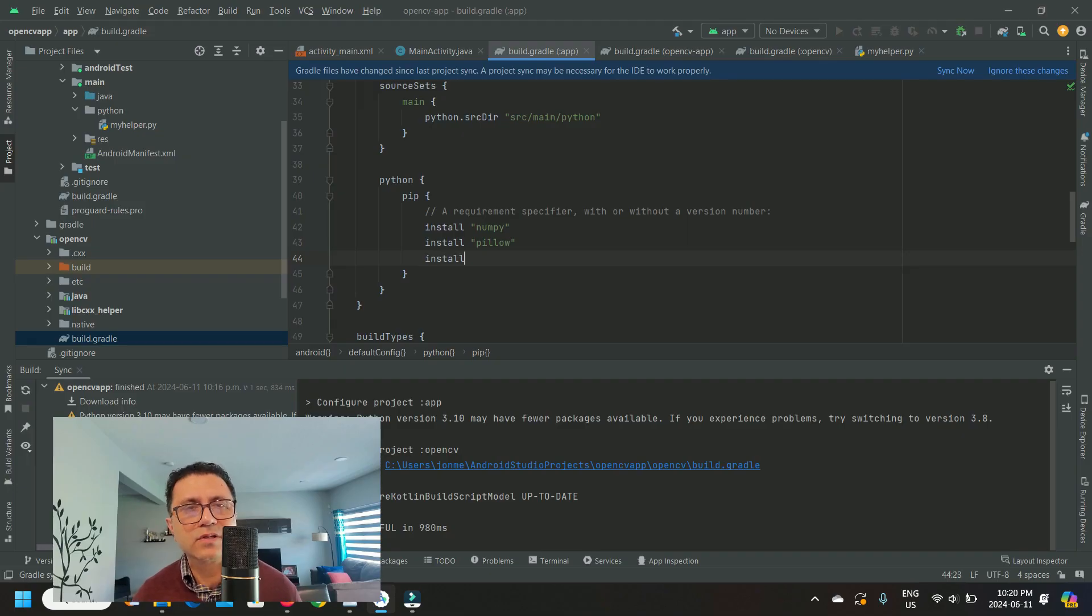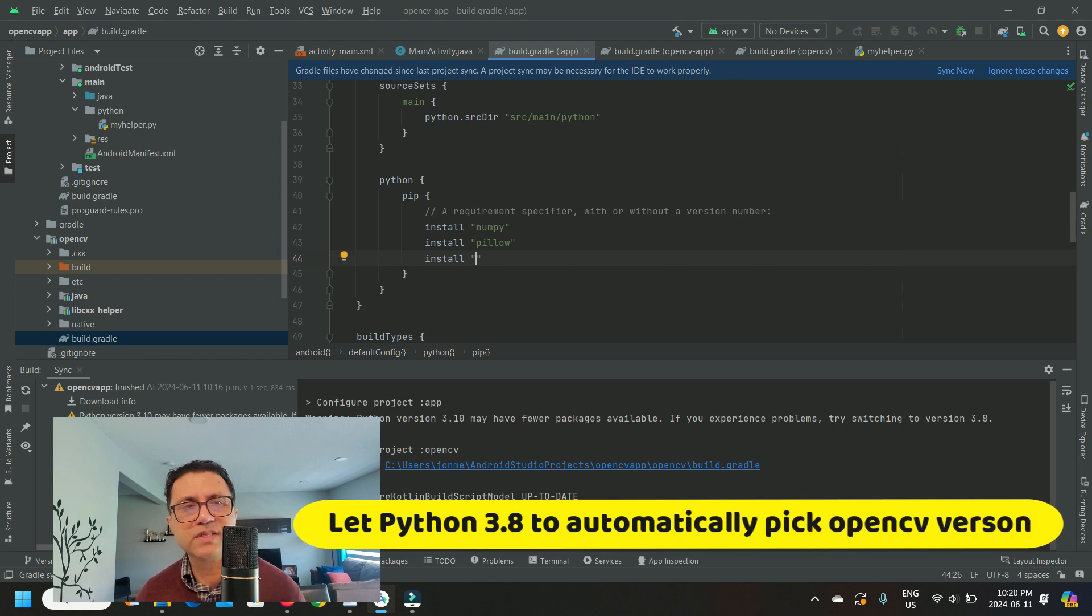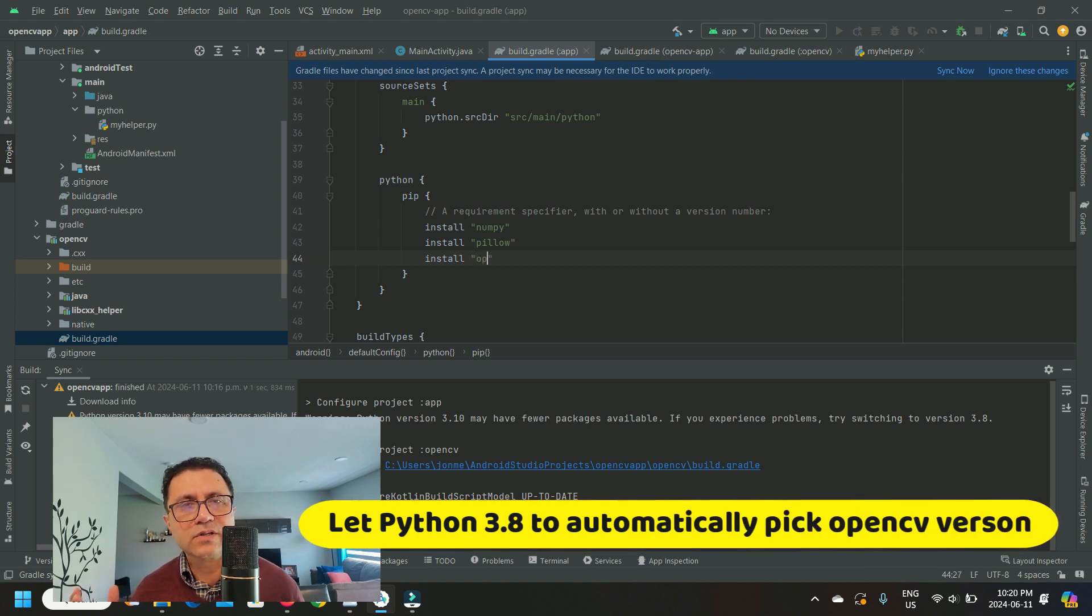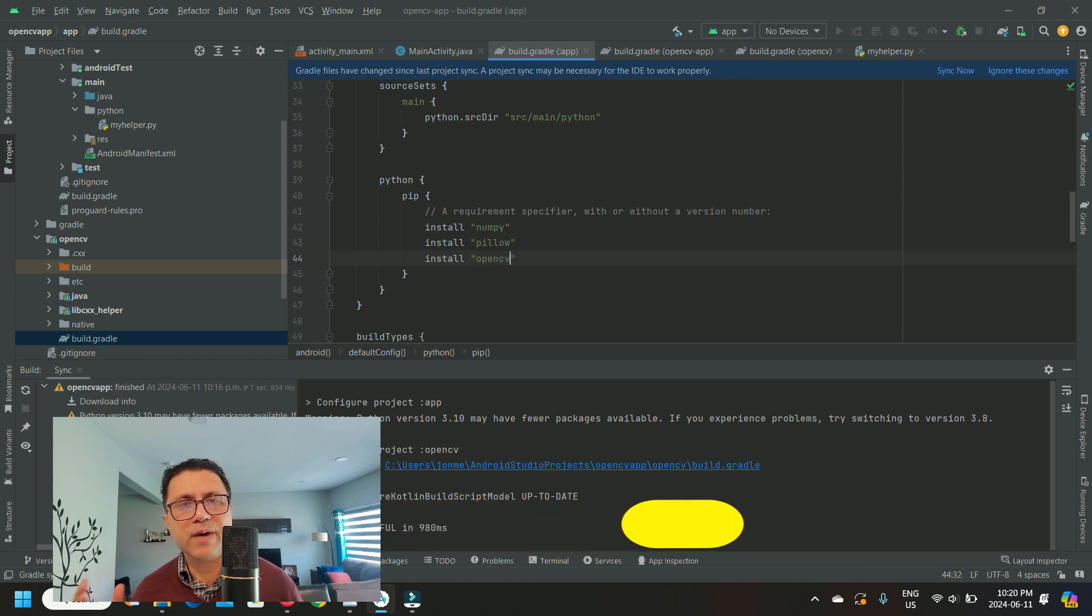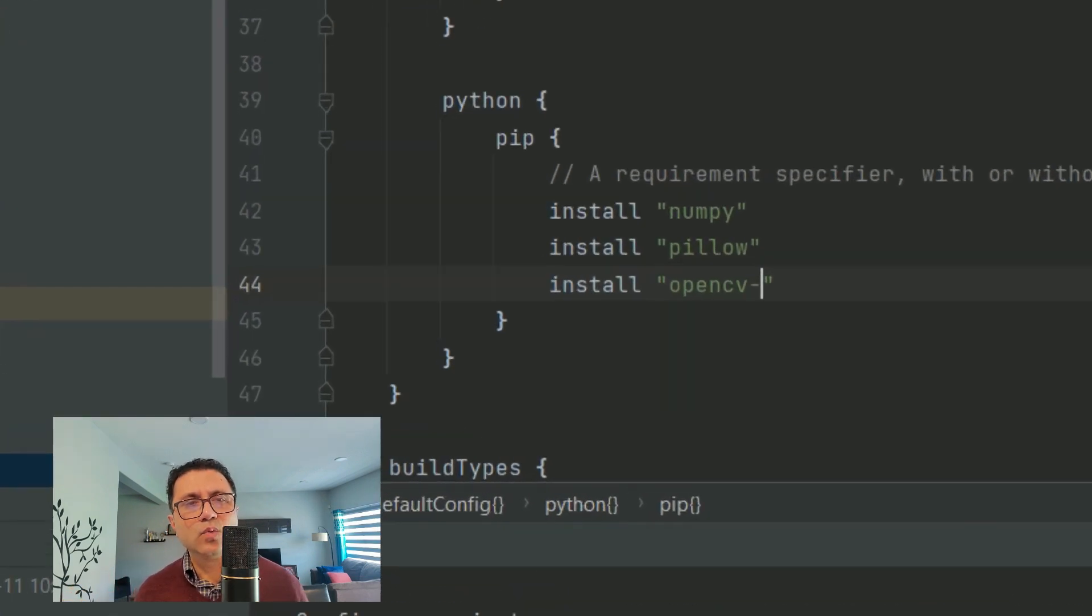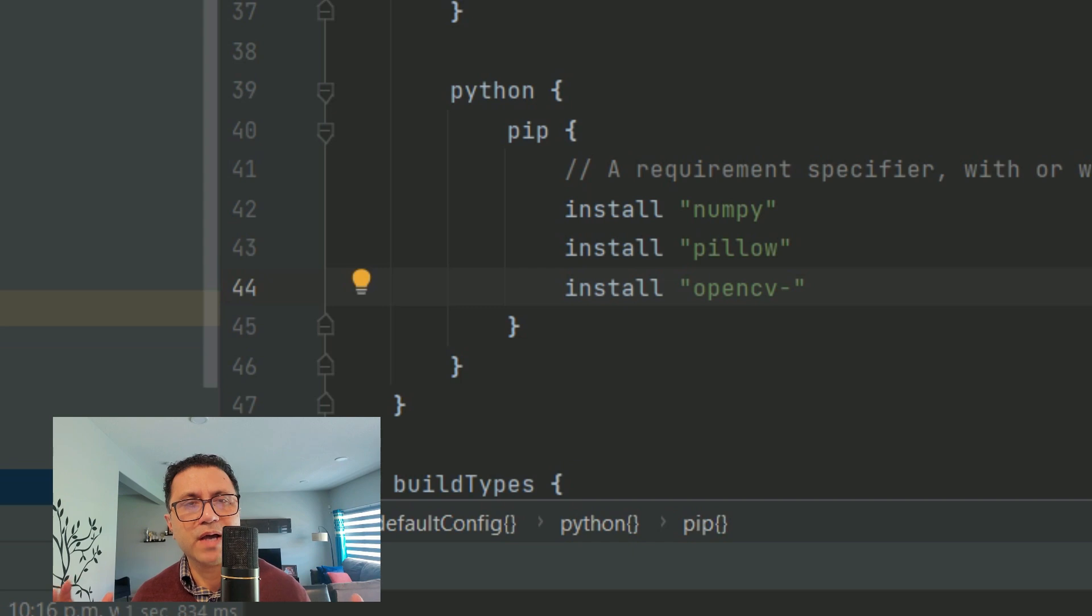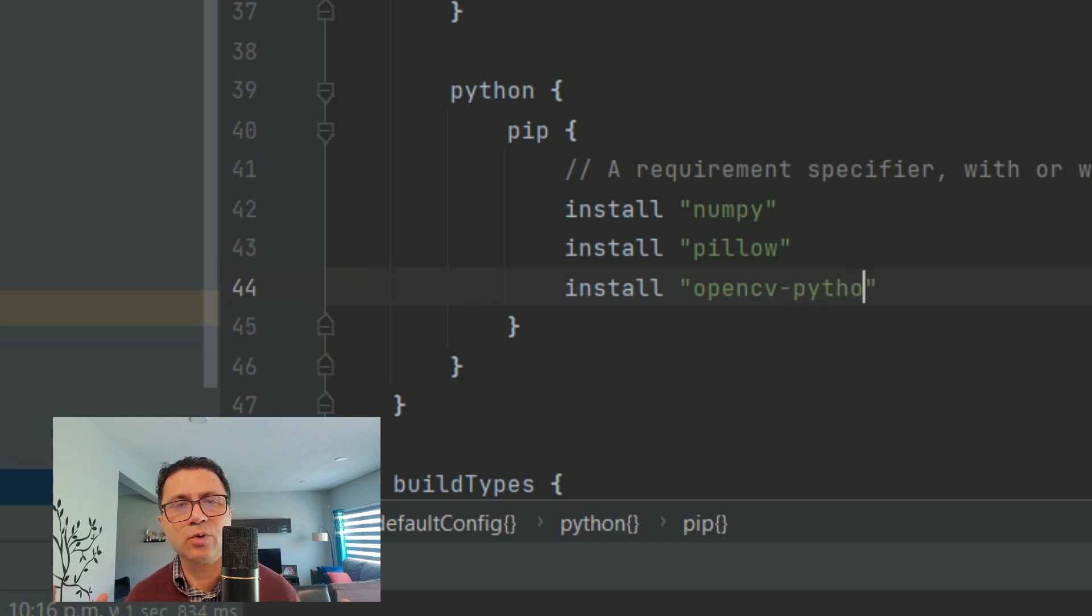My third tip is to install OpenCV Python without specifying a version number. This should install the OpenCV Python package which was tested with Python 3.8 as per ChacoPy and which will use the OpenCV SDK we installed earlier.